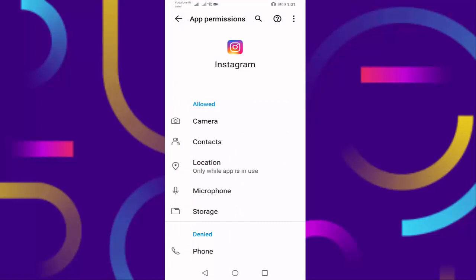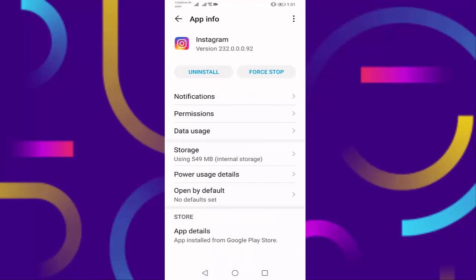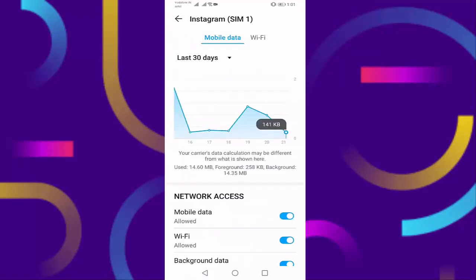Then go back, open data usage. Here also you enable all options: mobile data, Wi-Fi, background data, roaming data. You should enable all options.